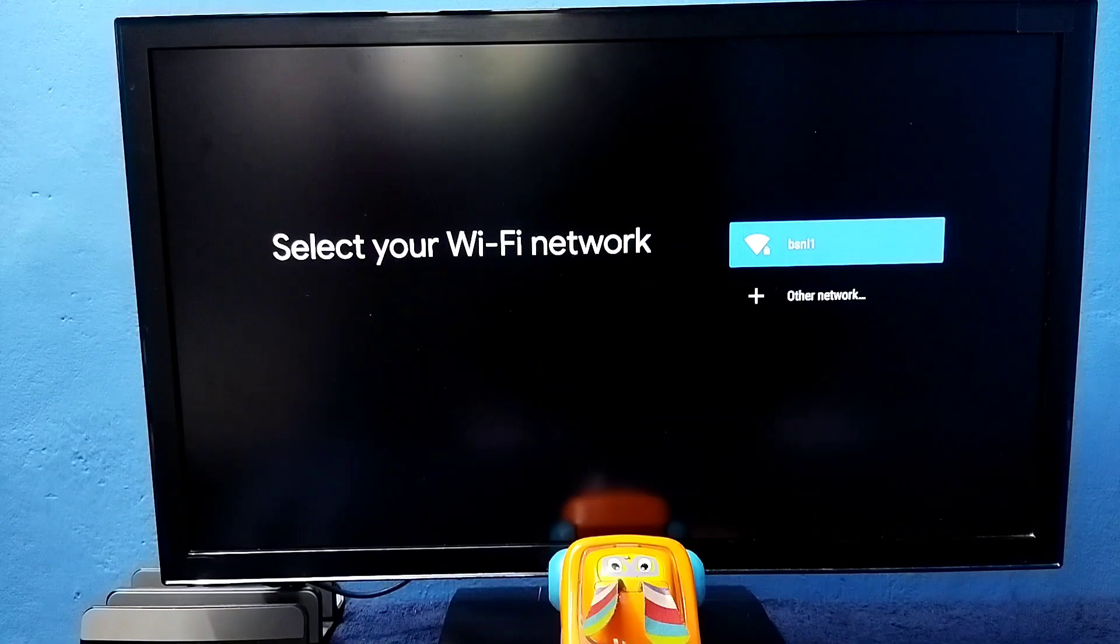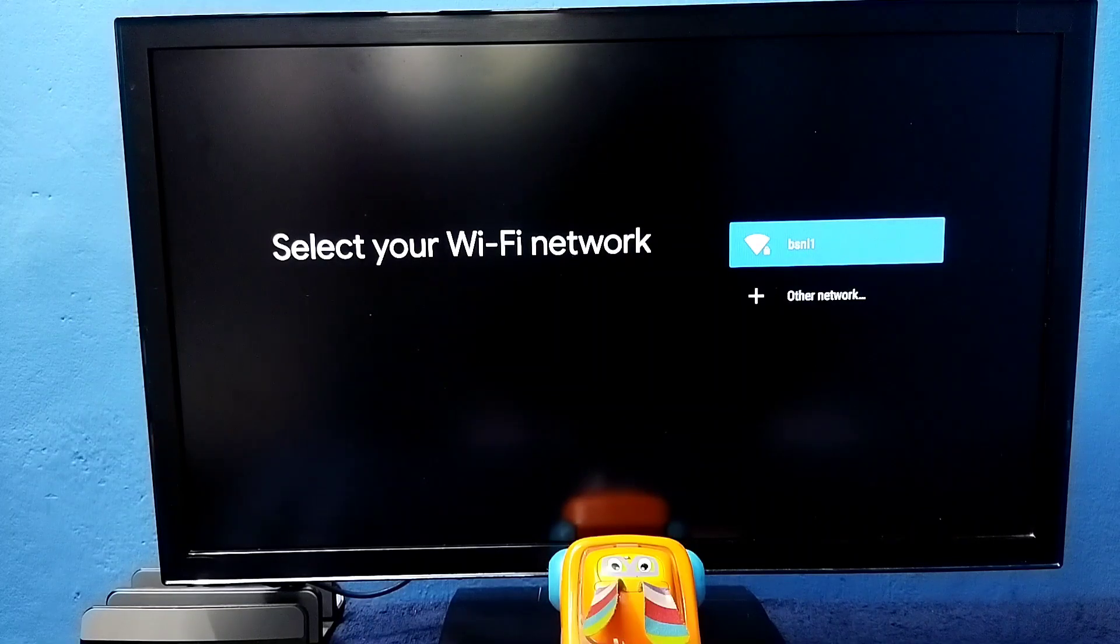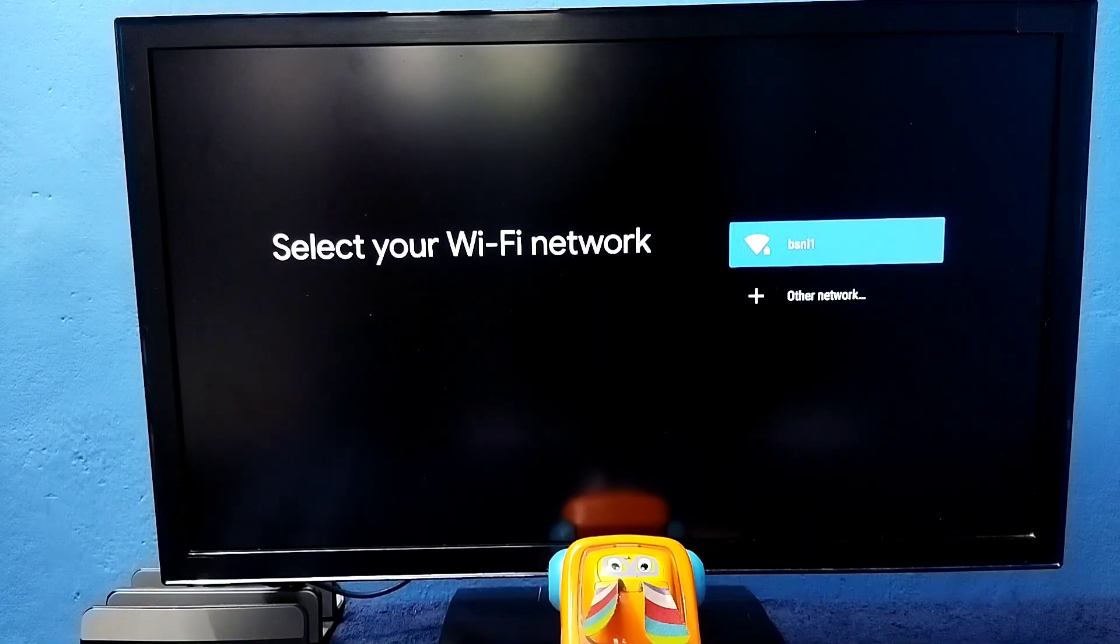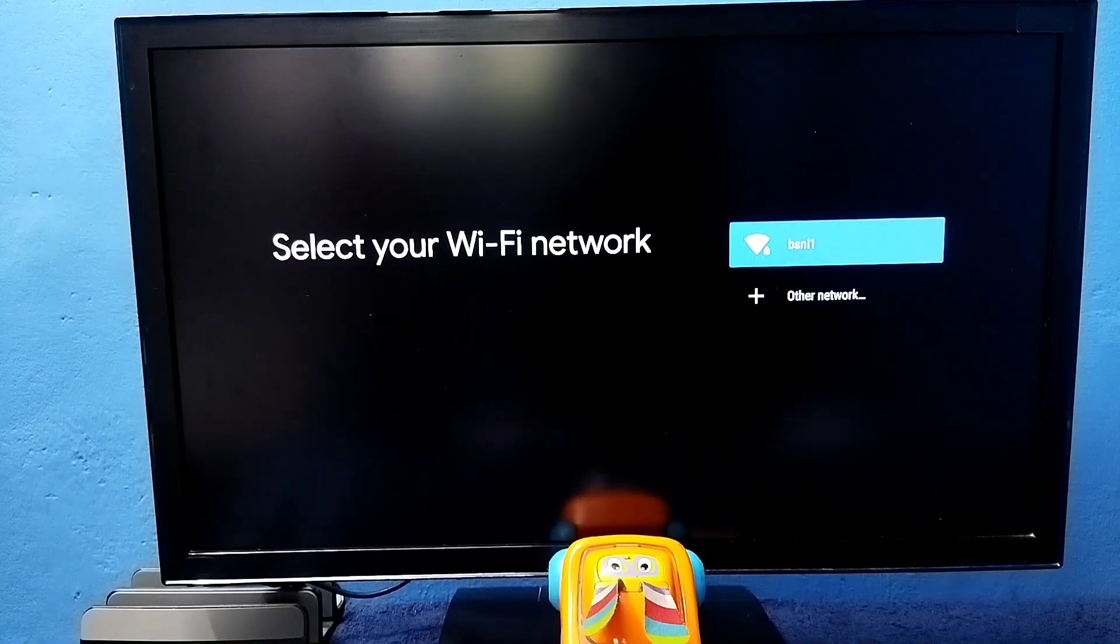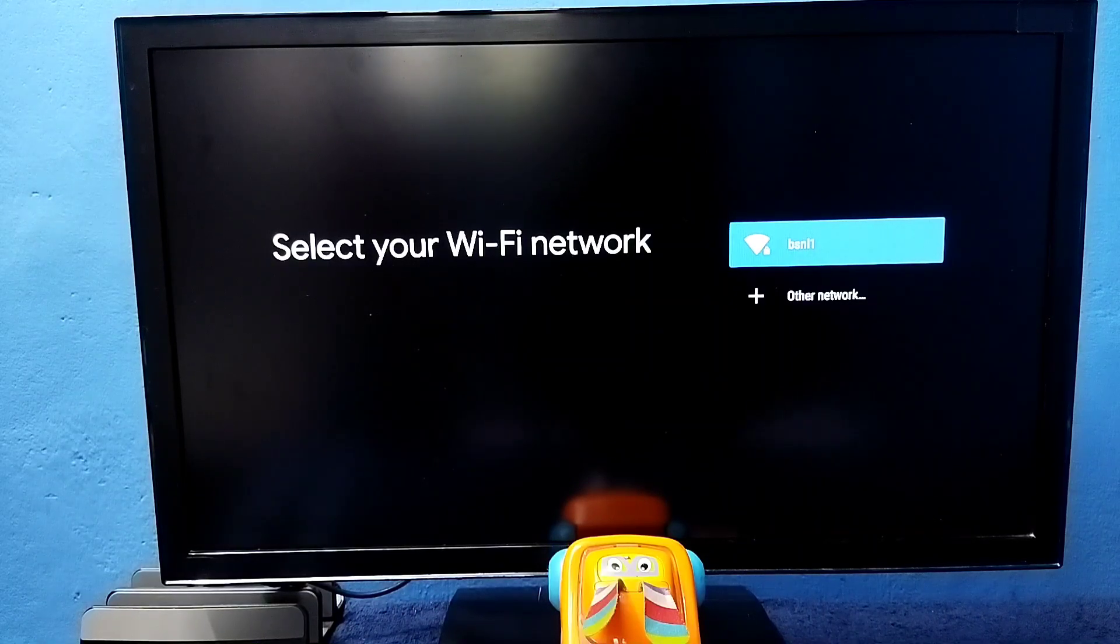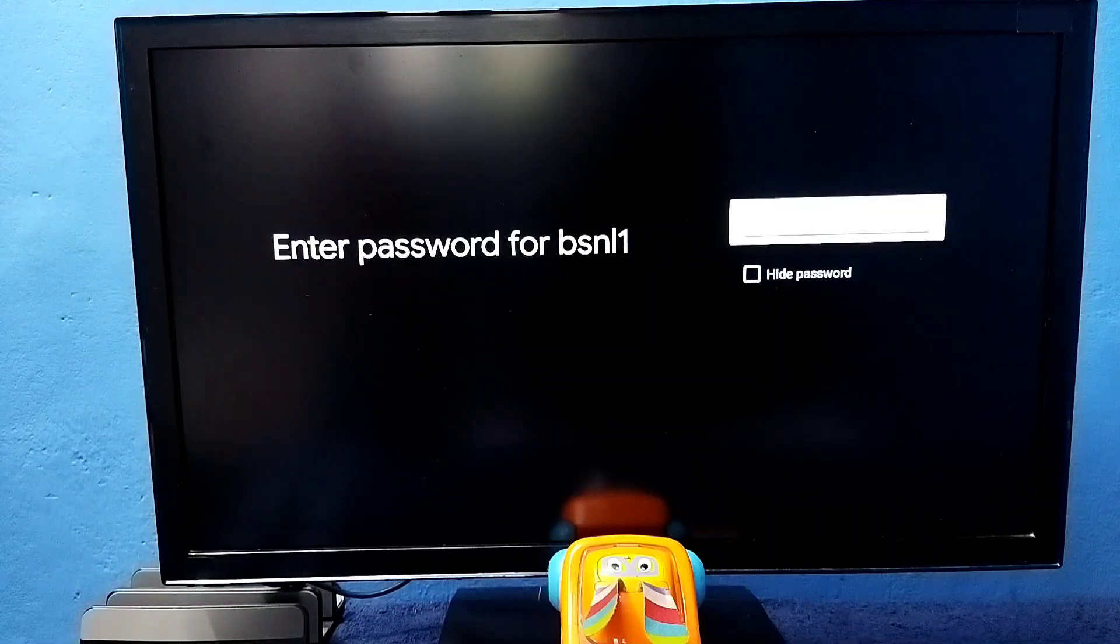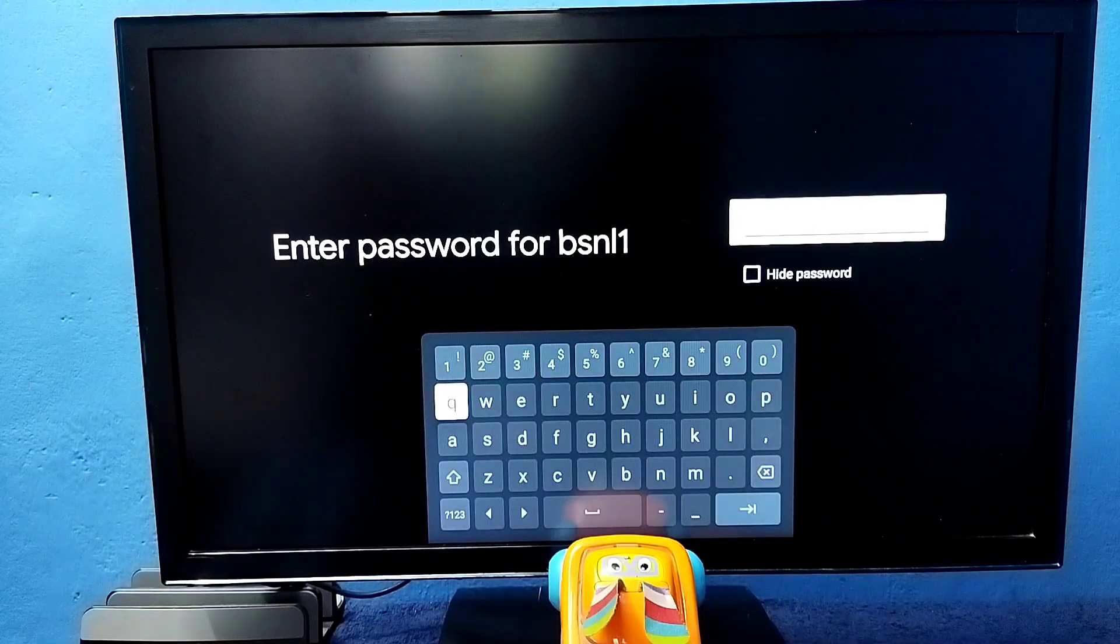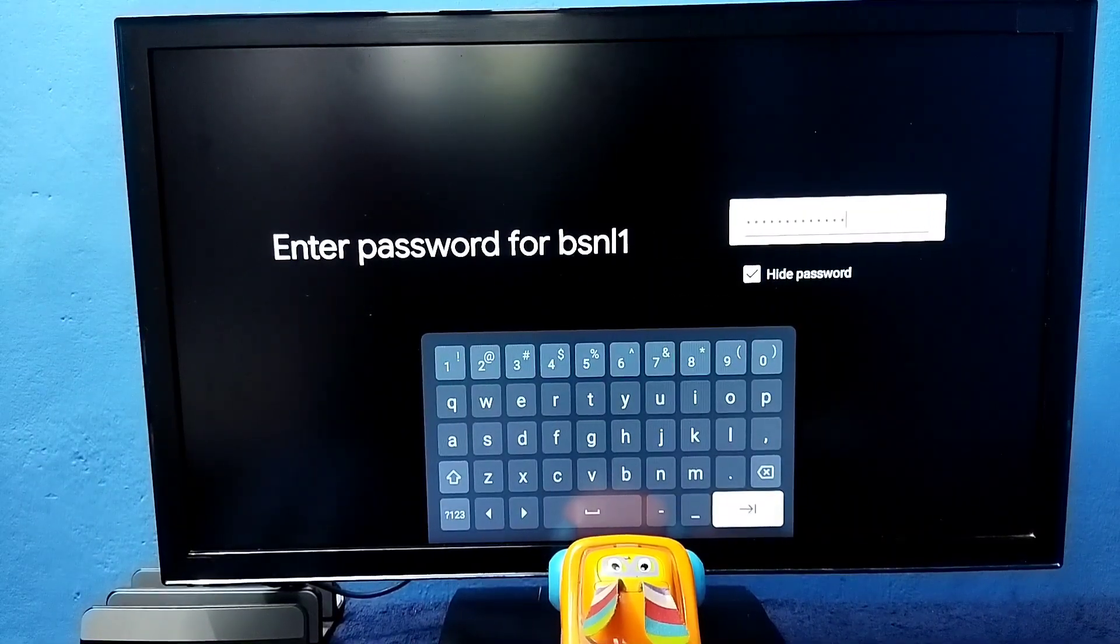Here we need to select the name of the Wi-Fi network or router which we are using. Here I am using this, this is the name of the Wi-Fi router. Select it, then enter the password of the Wi-Fi network. Okay, done.